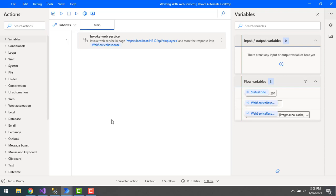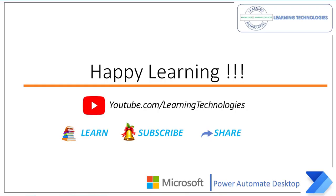I hope you understand how to work with the Invoke Web Service action using the PUT method — both through the URL and the request body. Thank you for watching Power Automate tutorials. If you have any queries related to this concept, please post them in the comment section. I'll see you in the next session — till then, bye bye, have a wonderful day.